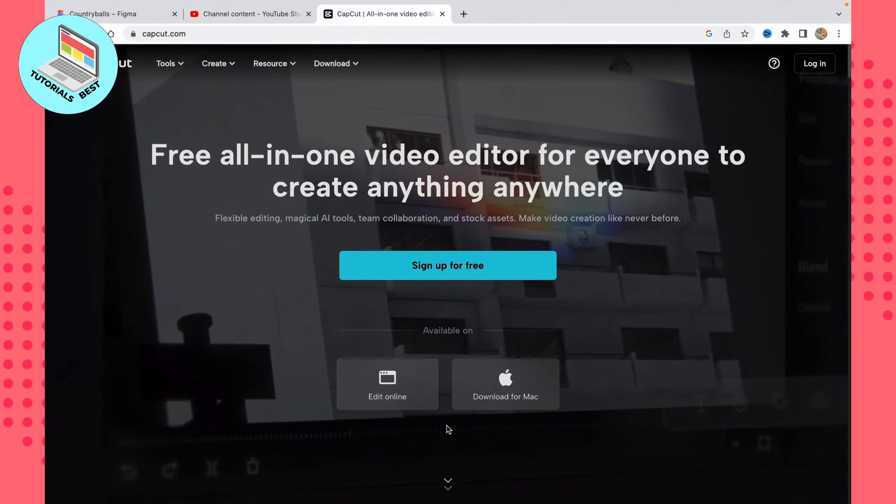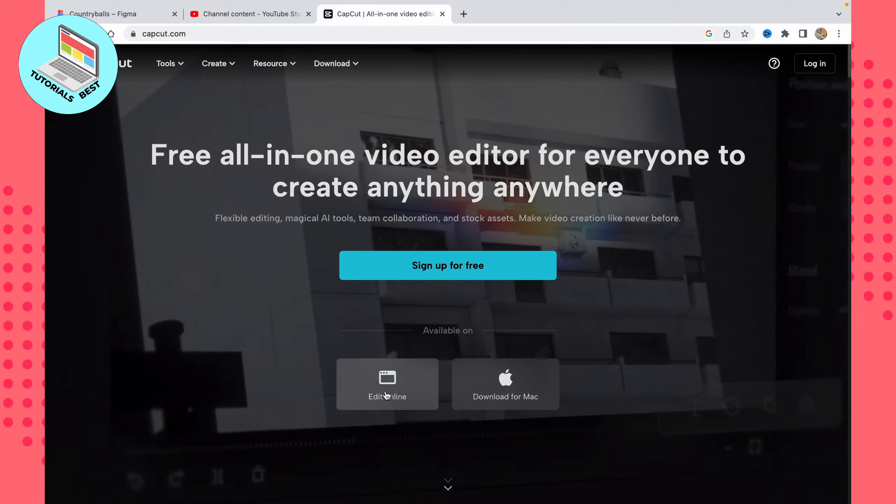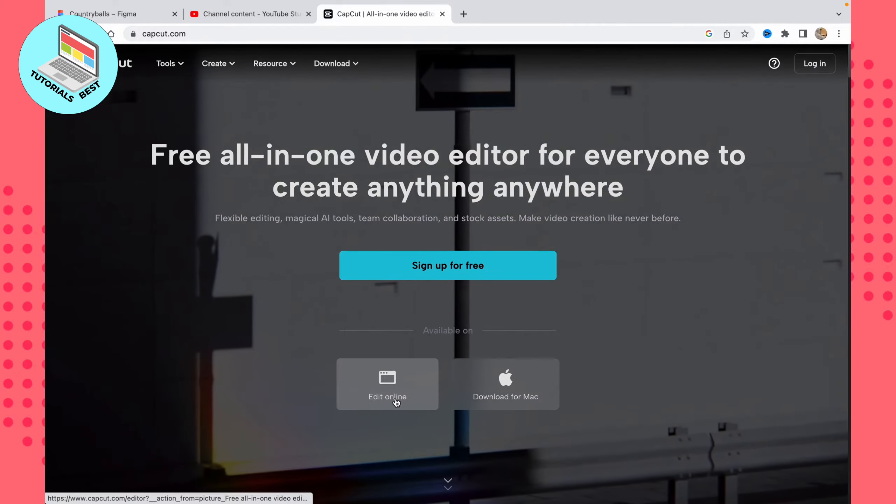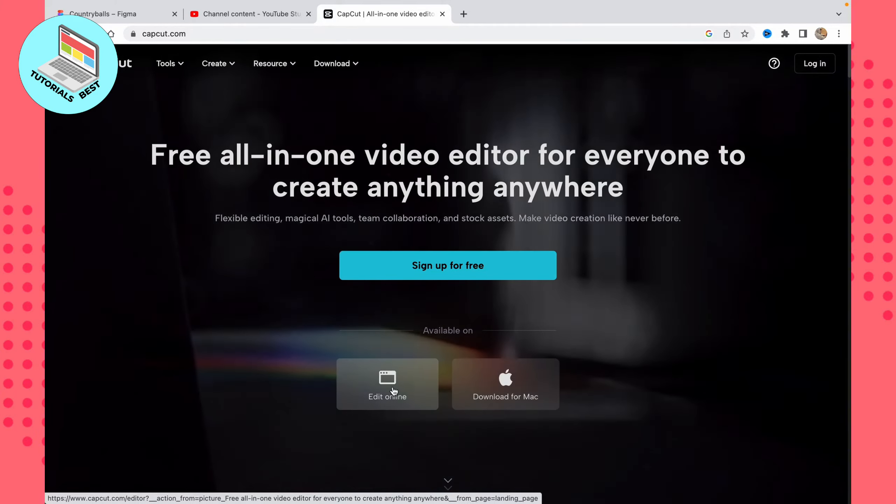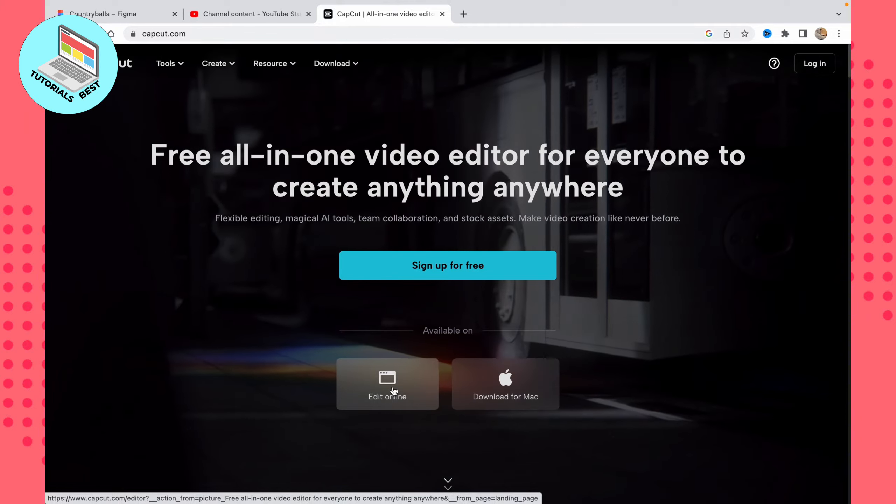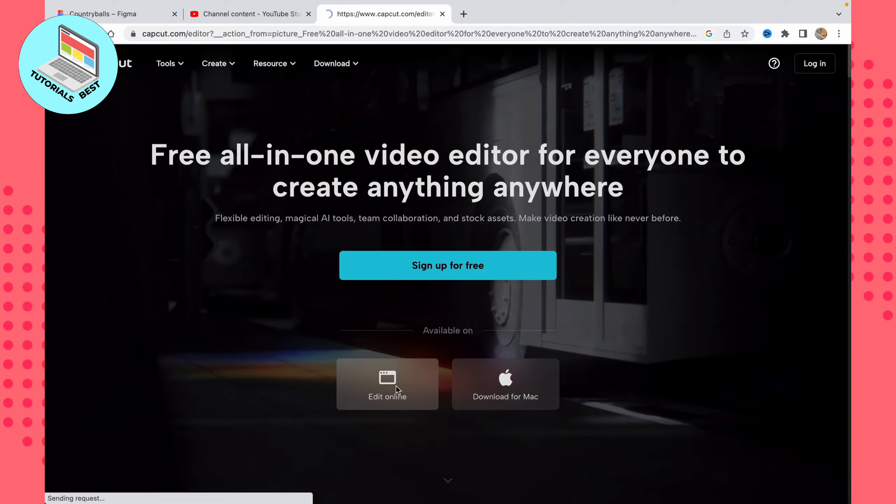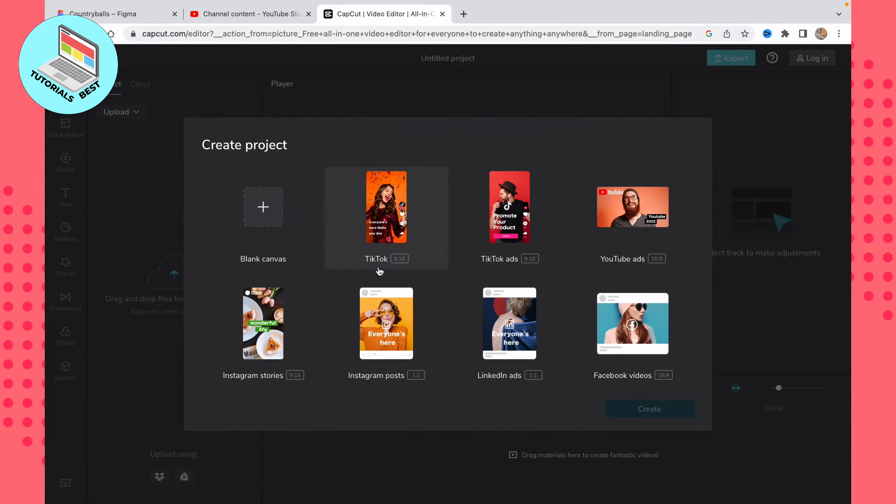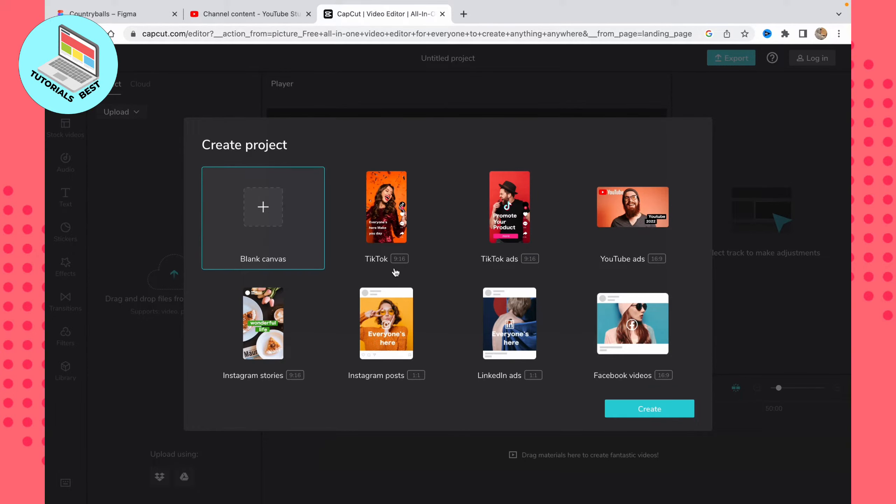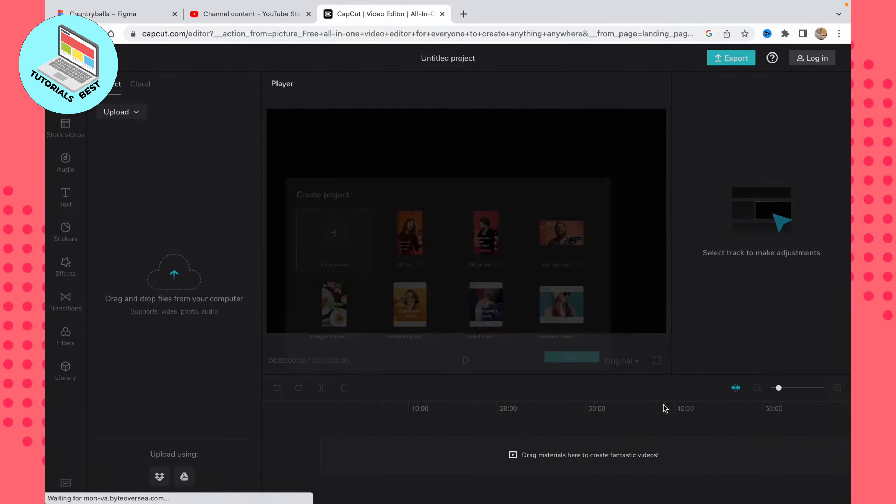All we need is to open the first link right here and then just click on 'Edit online.' You can also download it, but I think it's more suitable to do it online. After that, we'll open our editor. Here we need to click on 'blank canvas' to open an empty project.